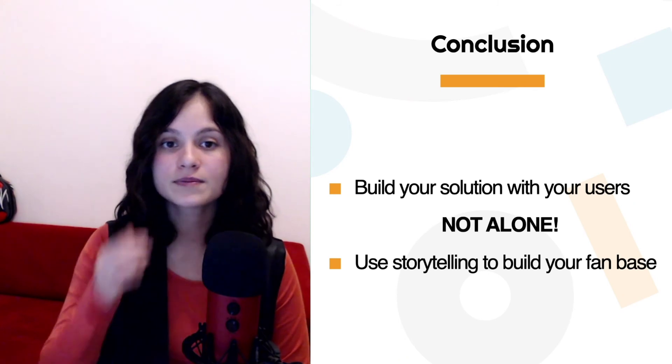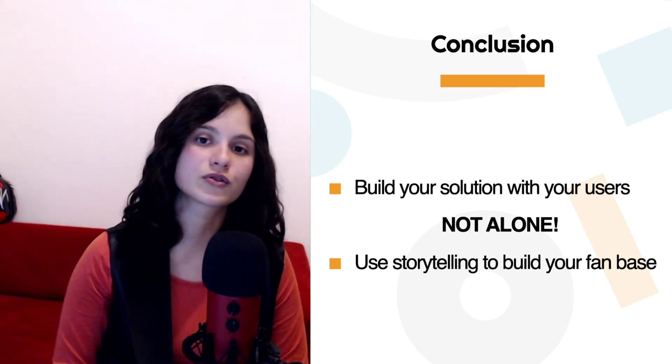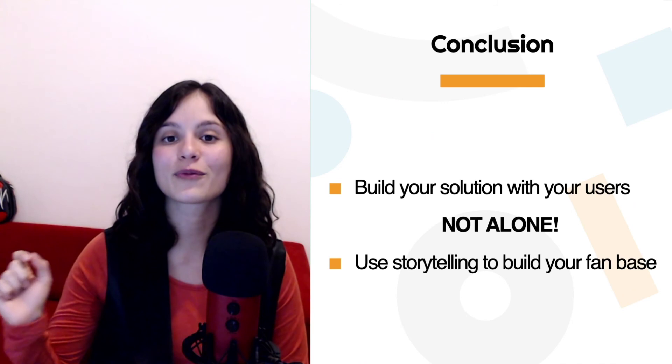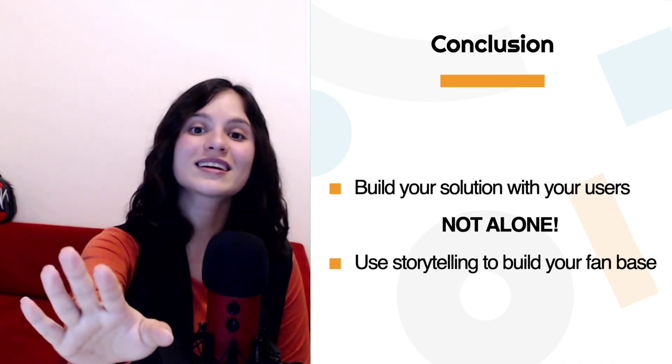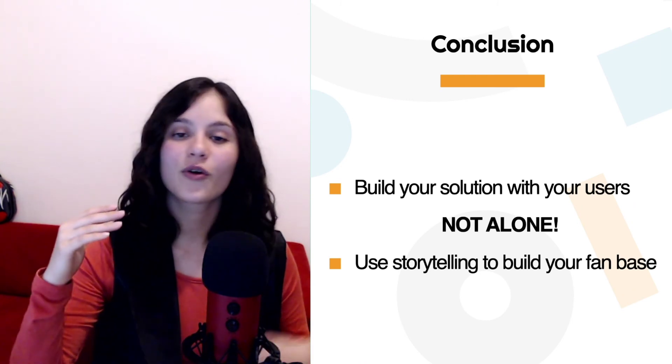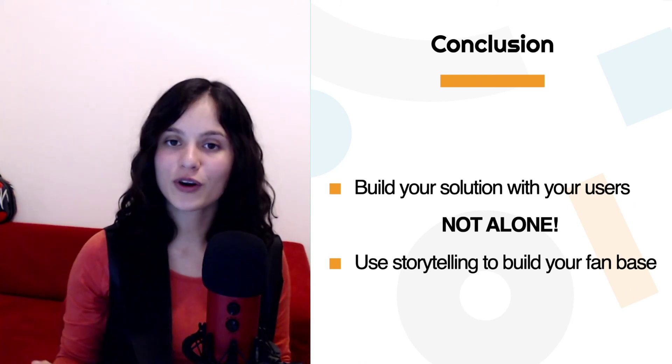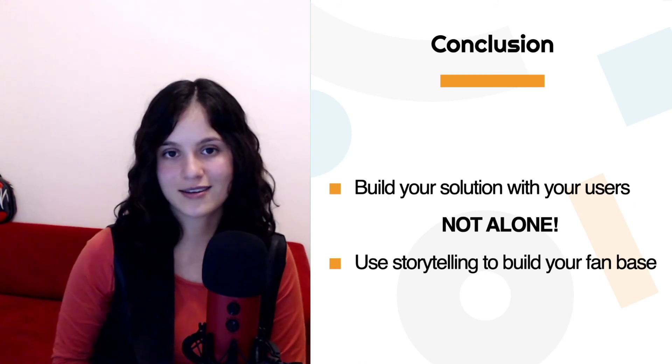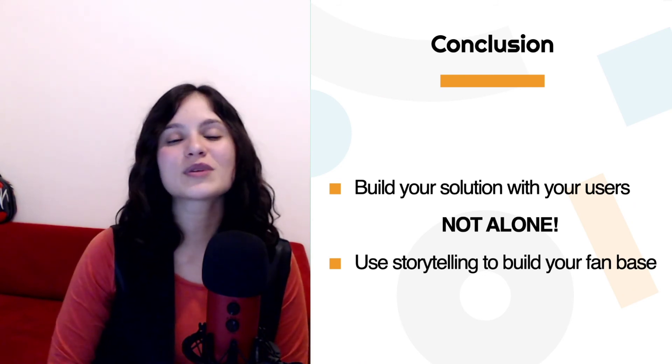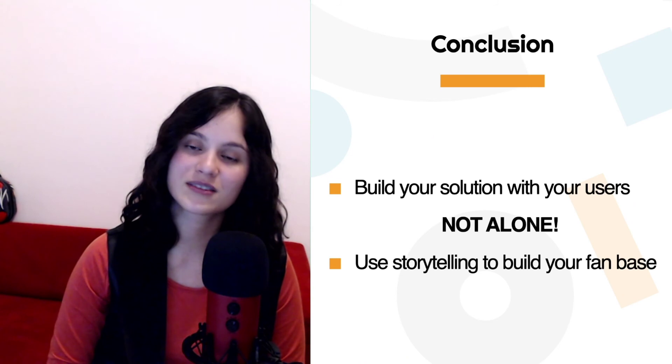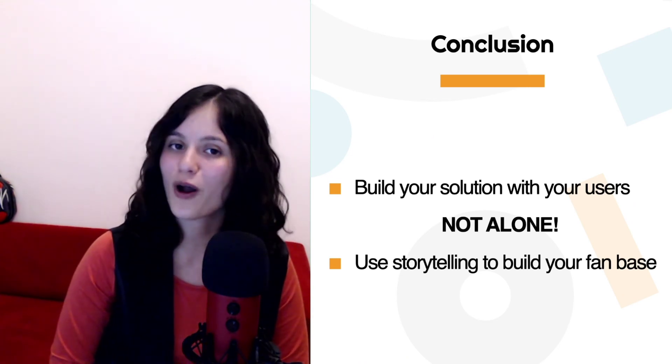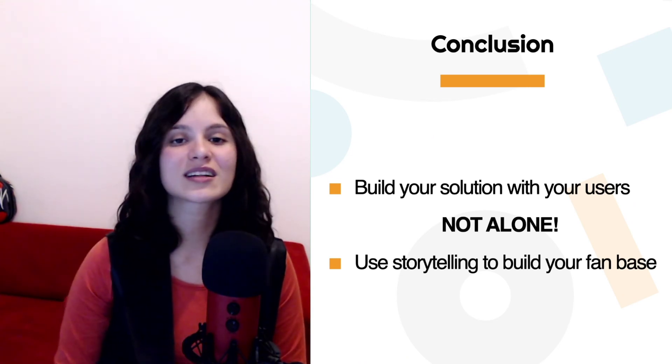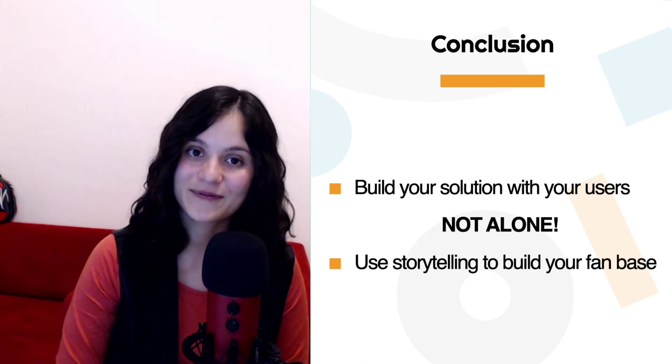Now, conclusion: make sure that you build your solution with the people that will use it. Not alone. Don't do this in your room with a notebook or with your camera with no one around to ask. Do this with the people who will use it. And number two, make sure you use storytelling to gather that initial fan base. You need to gather a lot of people, as many people as you can with this problem. And storytelling is a great tool to actually get it done.